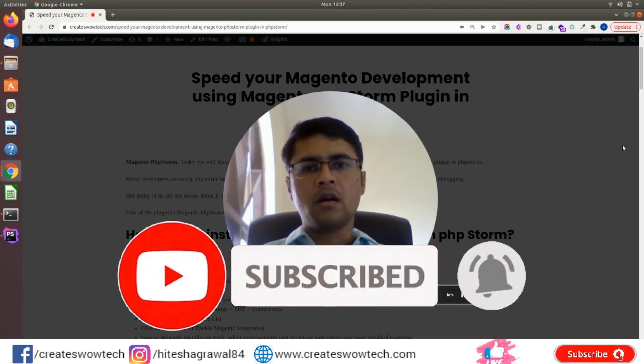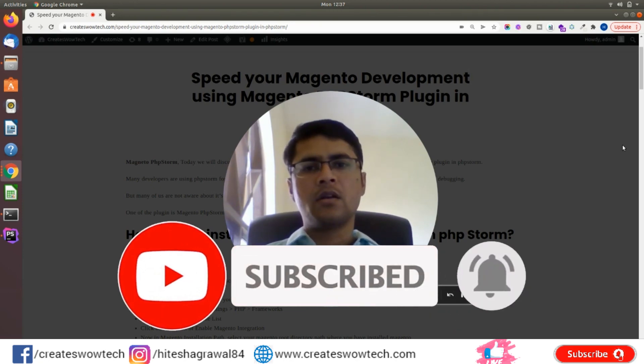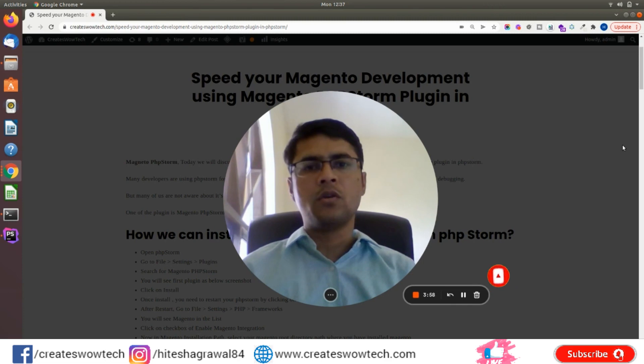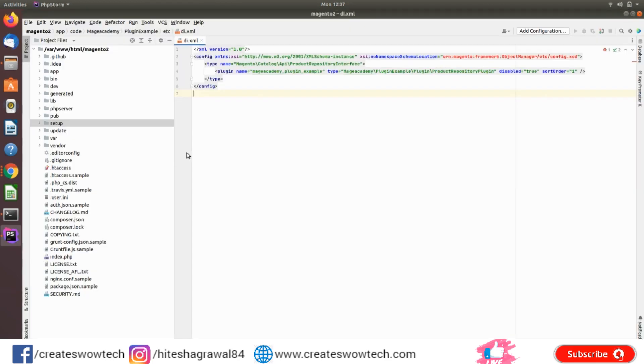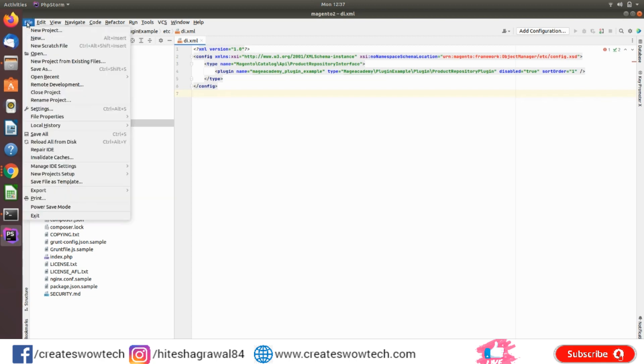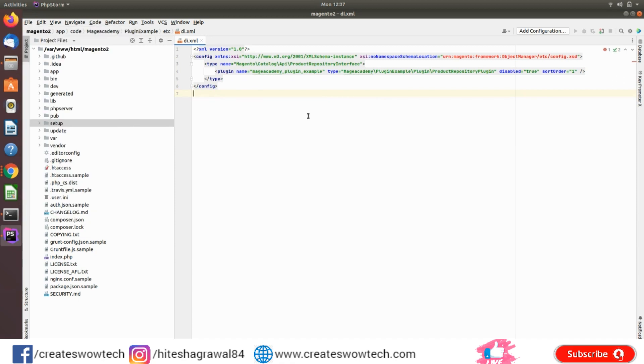To install the Magento PhpStorm plugin, just go to File Settings. Before installing, let me show you what it will help you with.